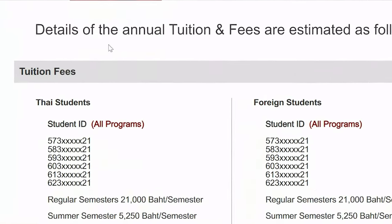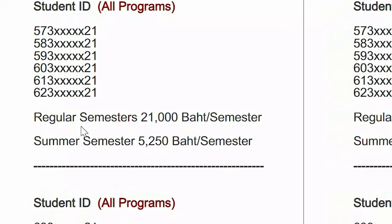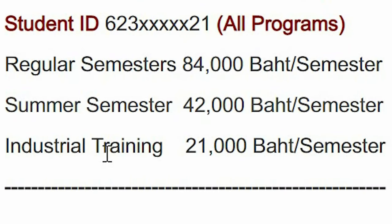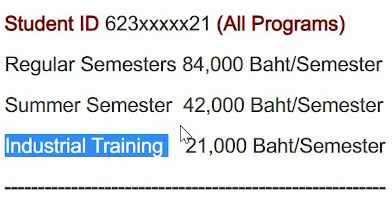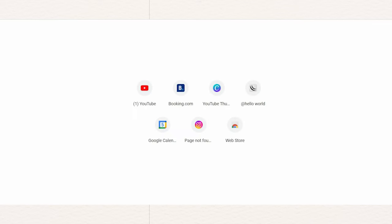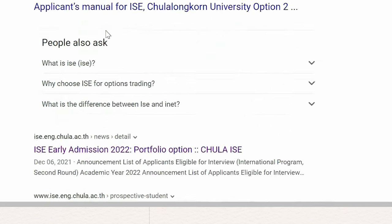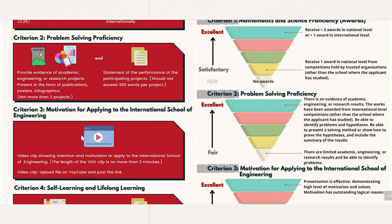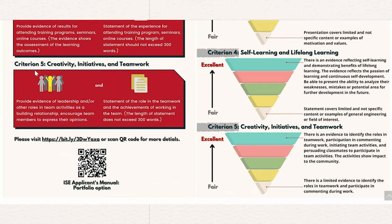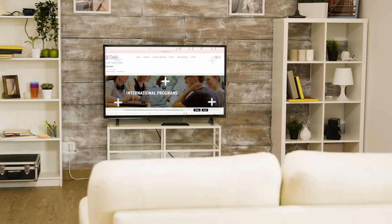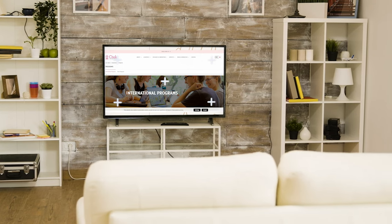You can get all the information you're going to need, including how much you need to pay per semester, for each year, for different periods like the summer semester. In my particular major there is an industrial training requirement, which is why that option appears. As for admission, I applied through the portfolio option, which was offered in ISE for international students. Hopefully you now know where to find the right information, the contact information, and the requirements.